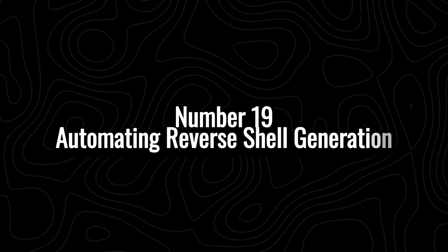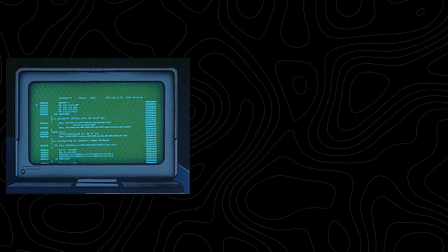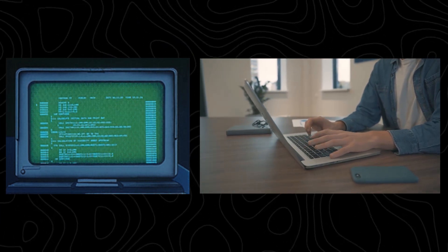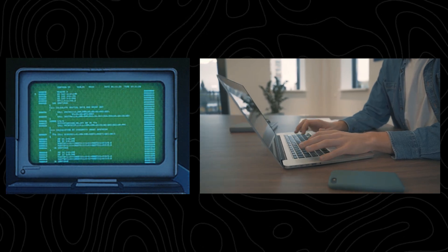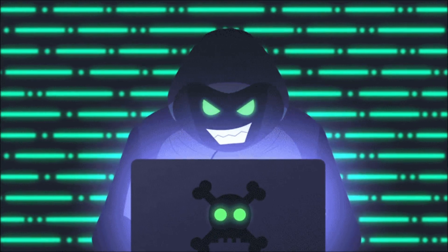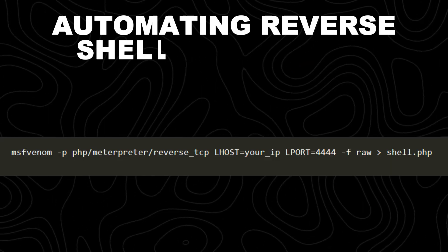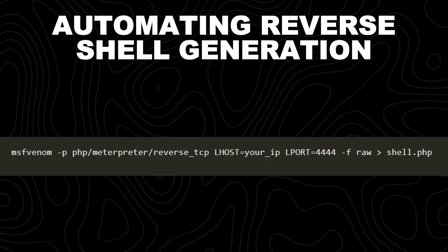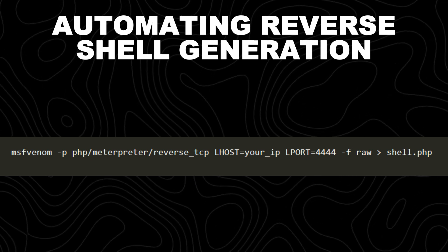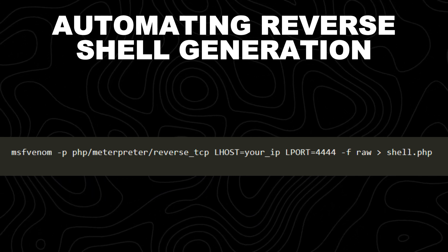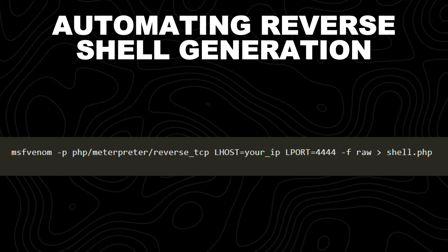Number 19: automating reverse shell generation. A reverse shell is a powerful exploit technique where an attacker forces a target machine to connect back to a remote system, giving the attacker control over the target. Instead of manually crafting payloads, we can automate reverse shell generation using MSFVenom, a tool in the Metasploit framework. This command creates a PHP reverse shell payload using MSFVenom. The generated payload allows an attacker to gain a remote meterpreter session on the target machine once executed.